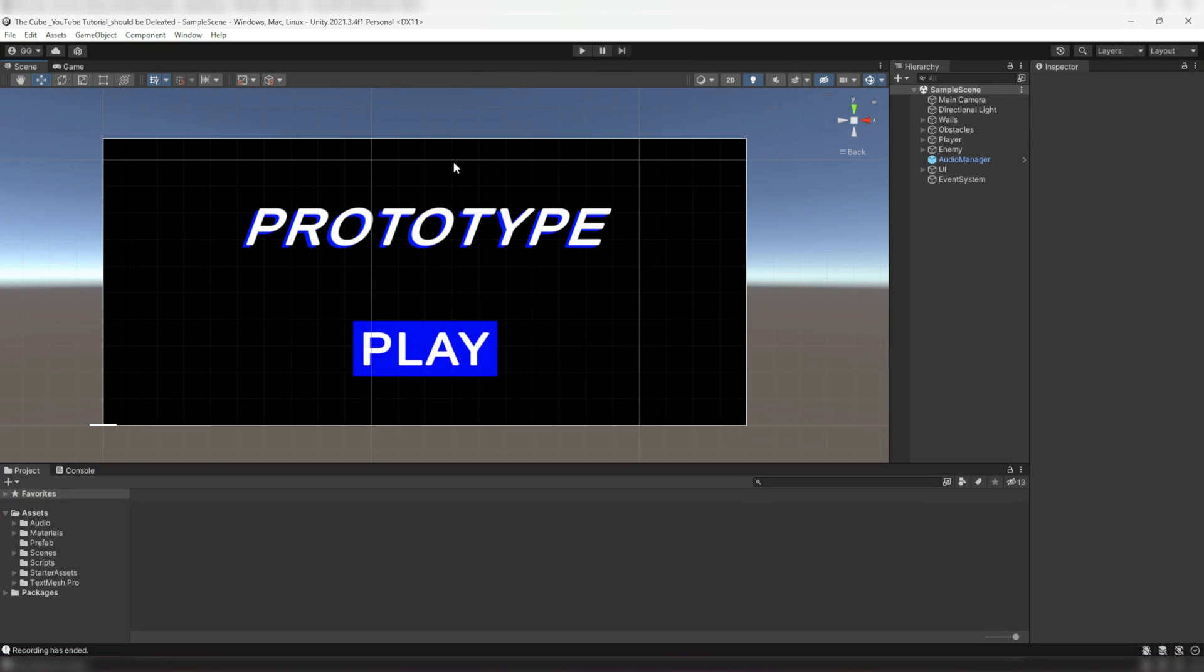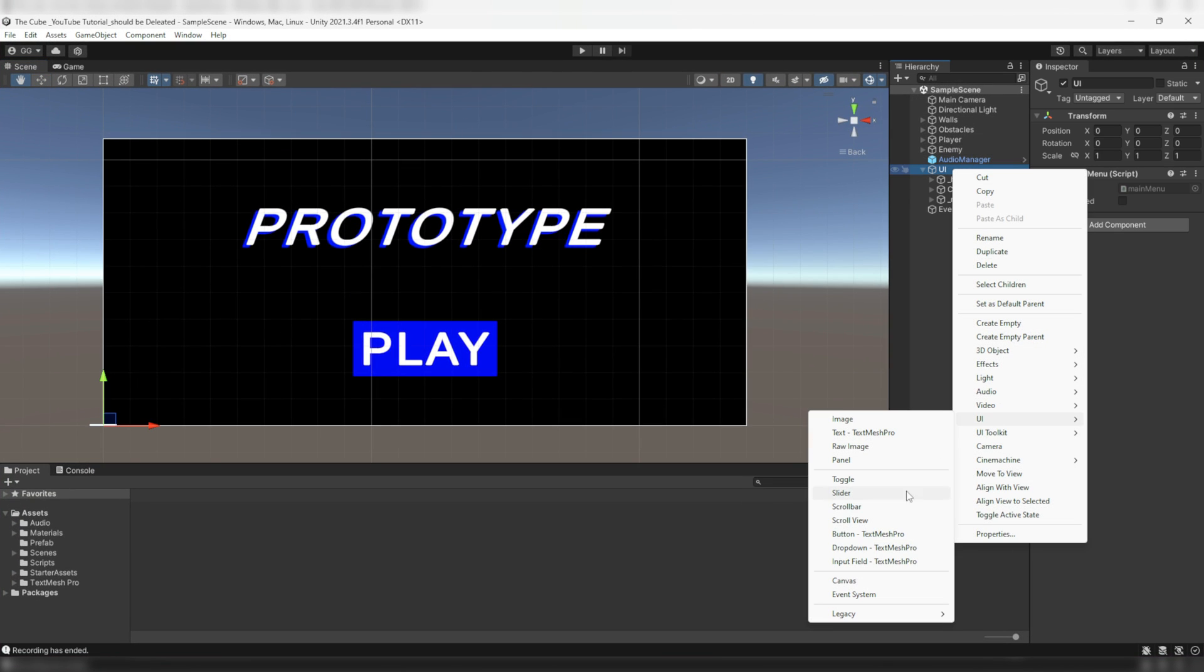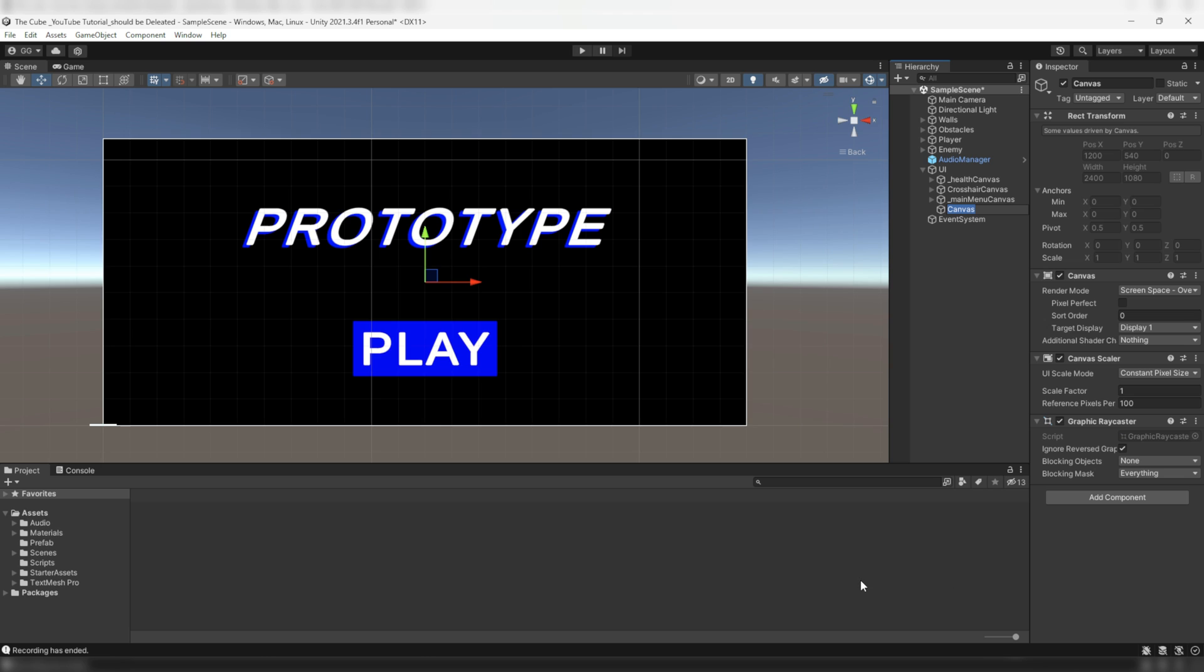Now let's jump into the project. Here I'll create a separate UI canvas and in there I'll contain the pause menu related stuff so that everything looks nice and tidy. I'll name it _pause menu canvas.